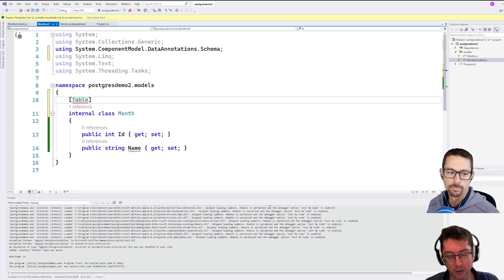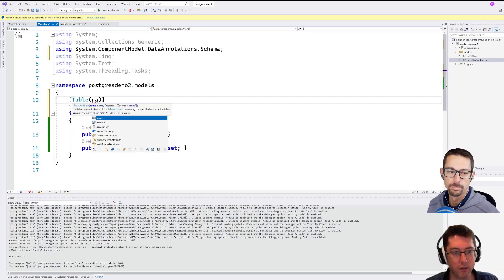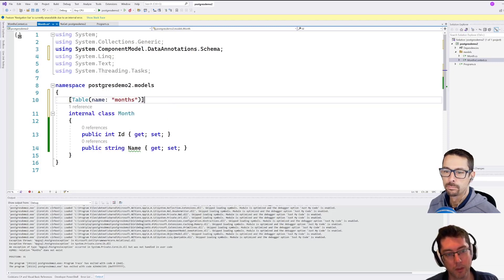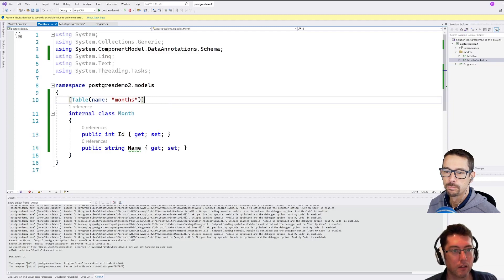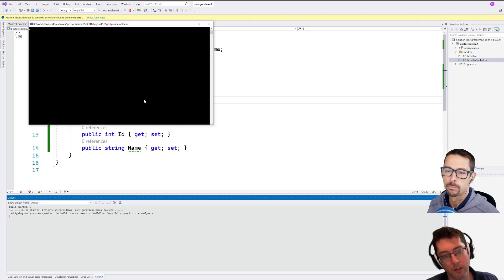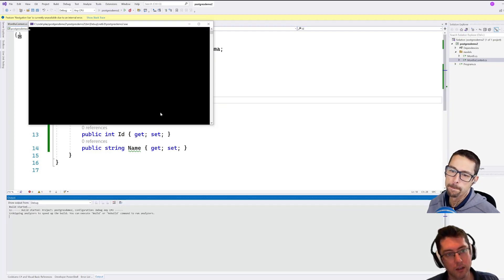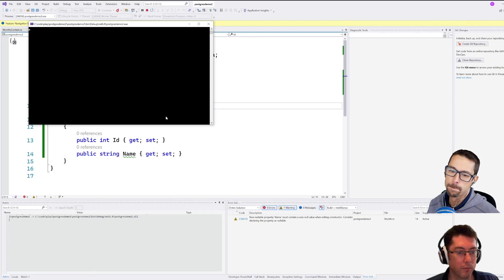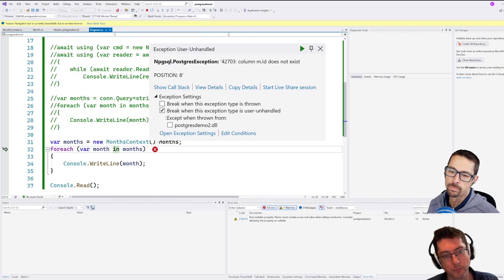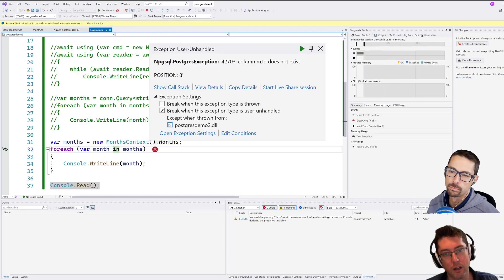So we can get around that by just going over into our month thing here and adding a table. Yeah, and we'll just set a name on that table to months. And run that again, we should get a little bit further this time. All right.